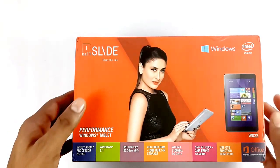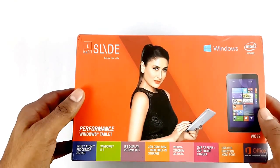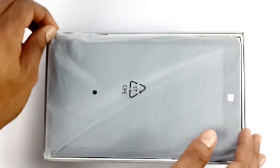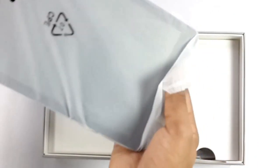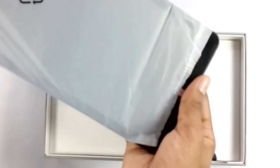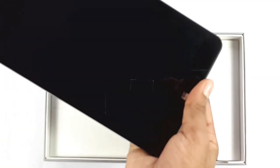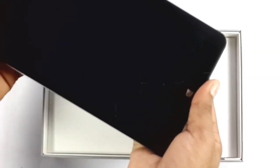Now let's quickly take a look at what's inside the box. We've got the stylishly slim tablet, the Eyeball Slide WQ32.